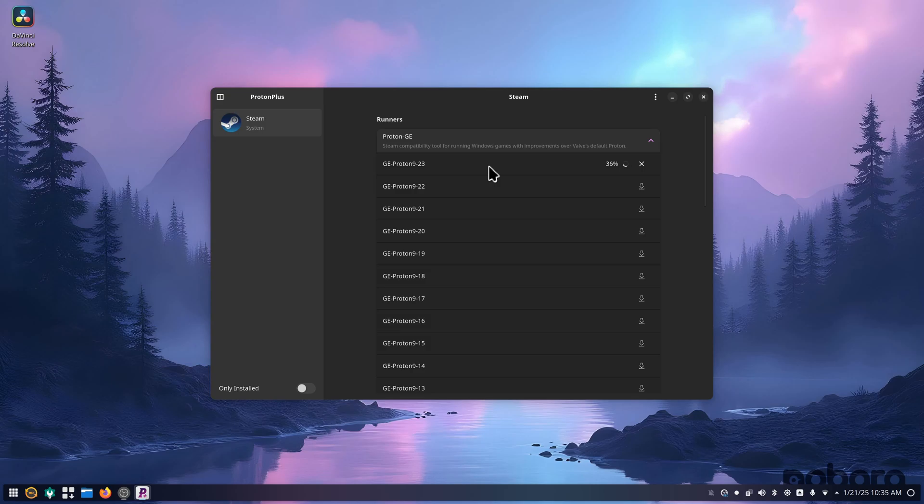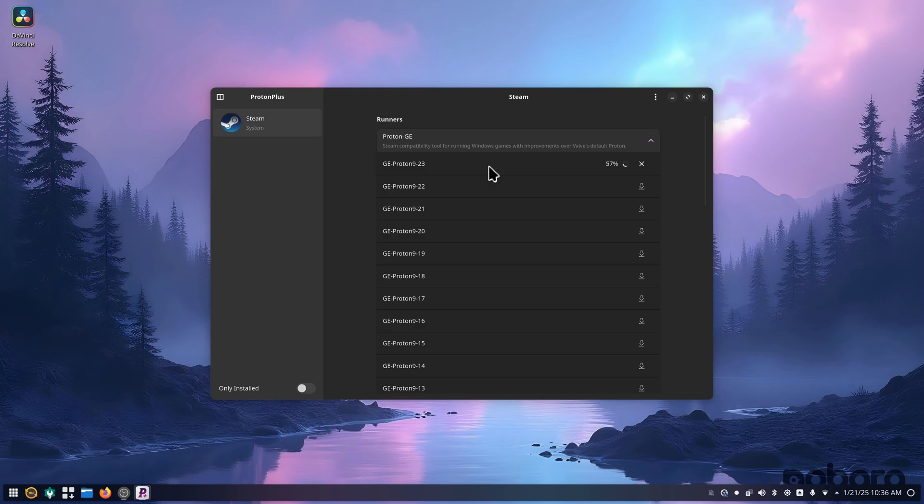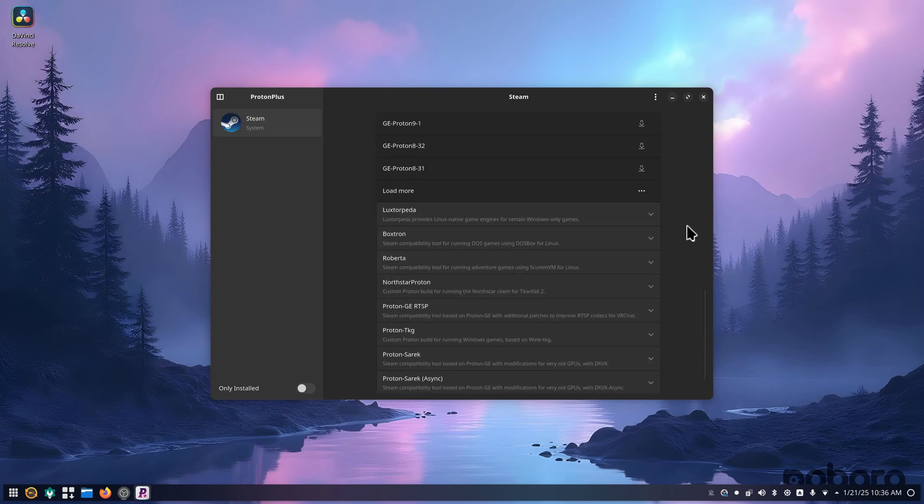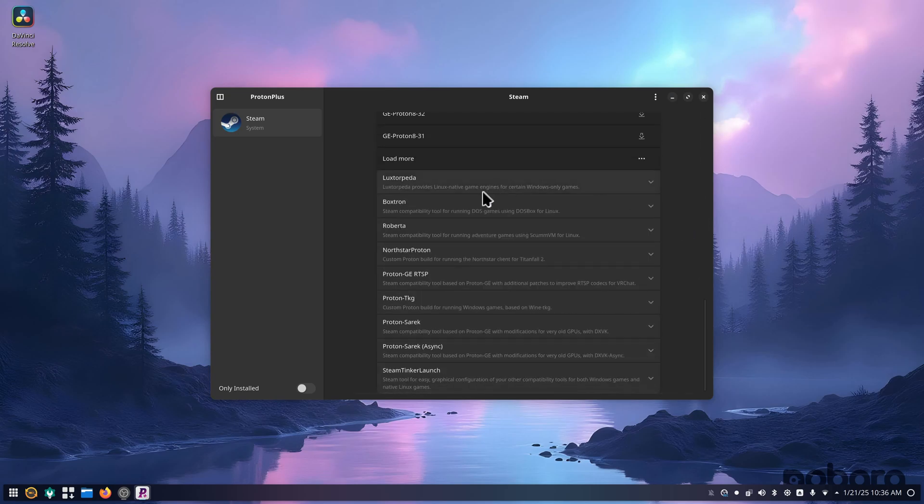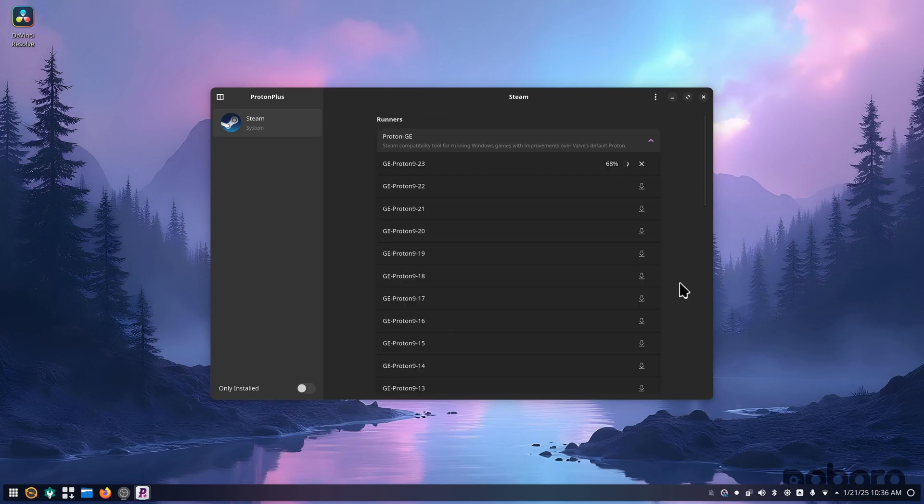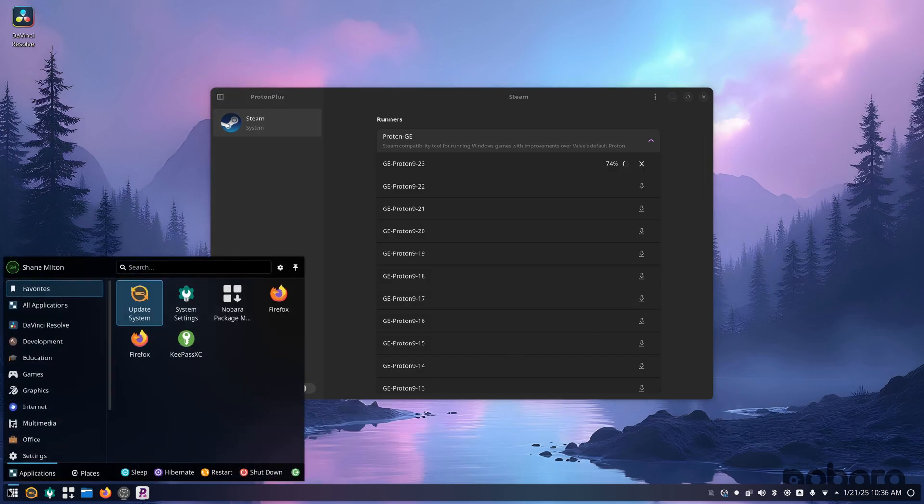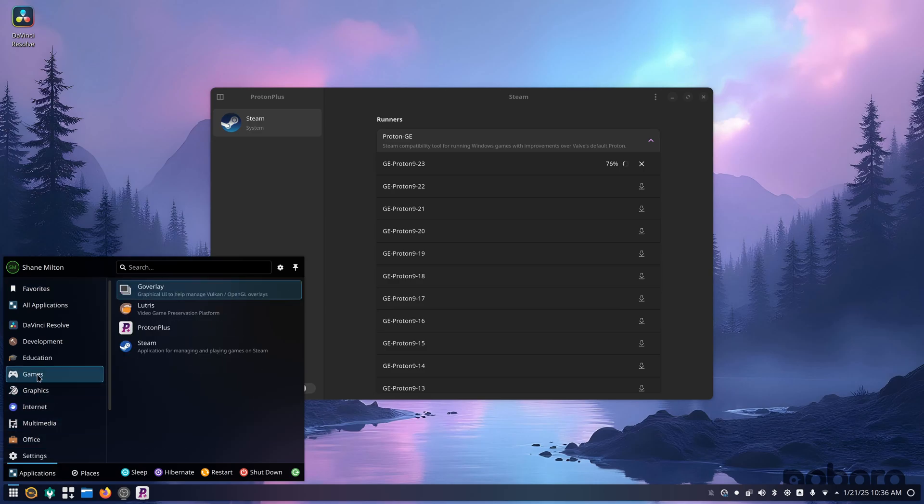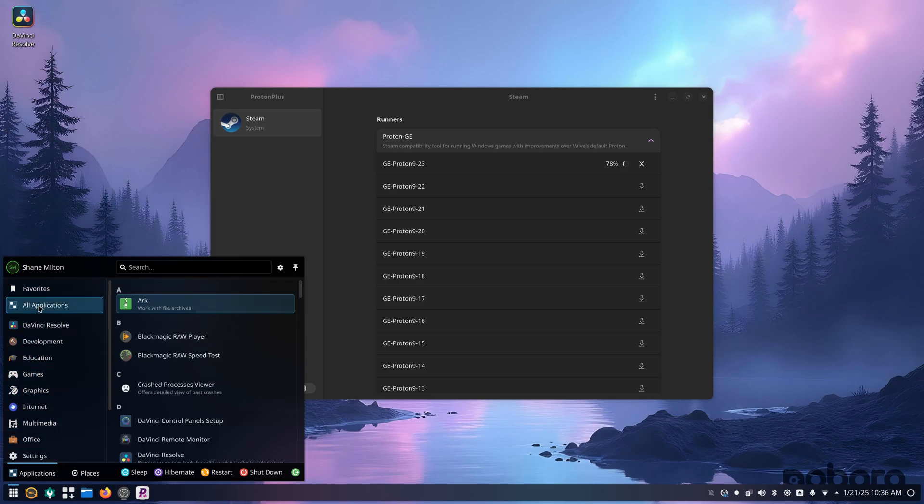I recommend just using the default Proton that Steam has, which usually defaults to Proton Experimental. But if you're having issues like with in-game videos not playing, showing like color bars or something or just not playing, try Proton GE or one of the other ones that are on here. So far, with Nobara, it is working very good for me. It's just as responsive as Arch Linux.